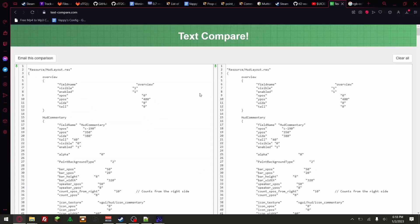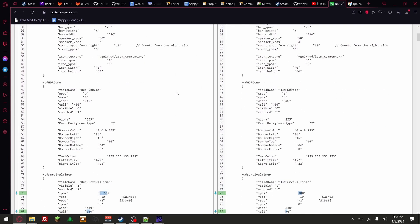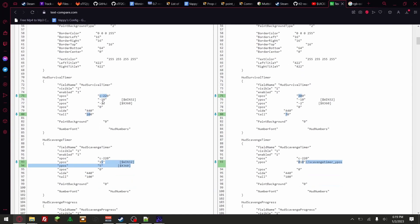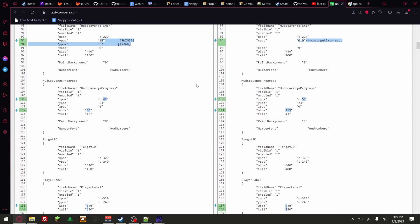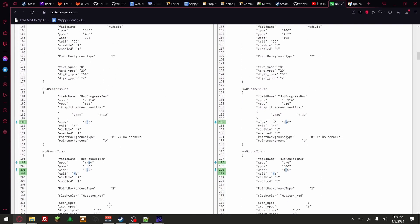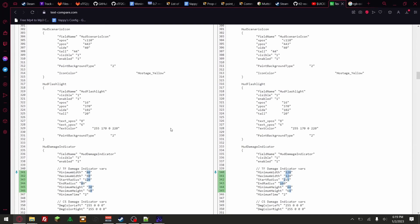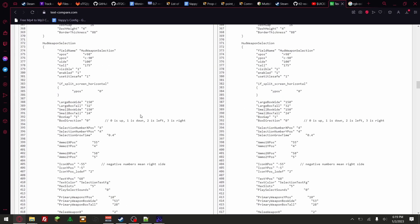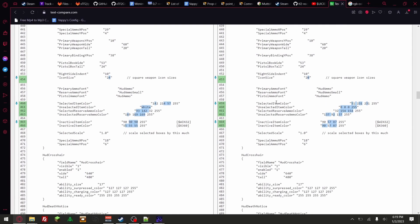So this one is the original and this one is my Xbox one pack. Here let's see what's different. This position is different. So this is the survival timer — that's not it, that's not the hud scavenge process either. I know it's a color, so it can't be any of this. Nope — this is it right here: Selected Item Color. I'm pretty sure this is it. So this is the original — the original is green, and it has more green to it.